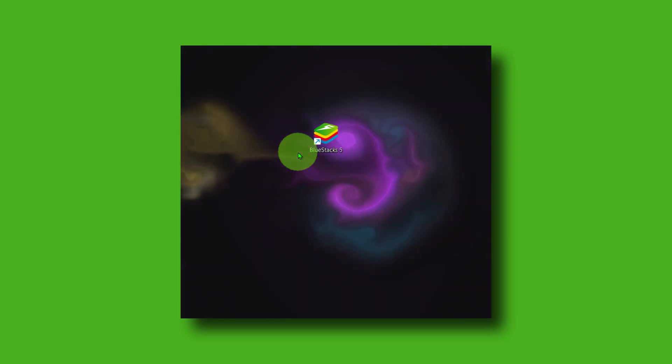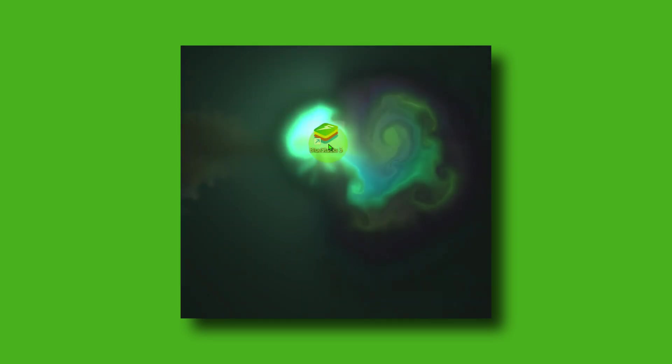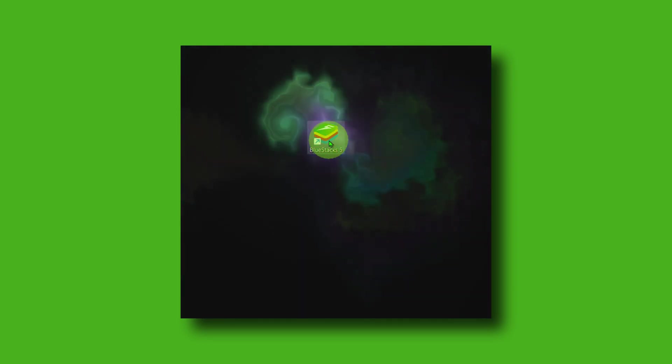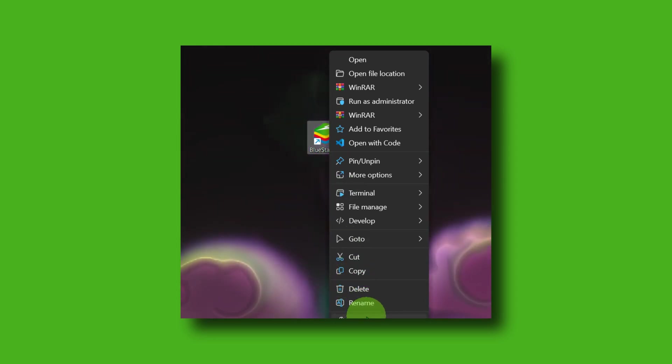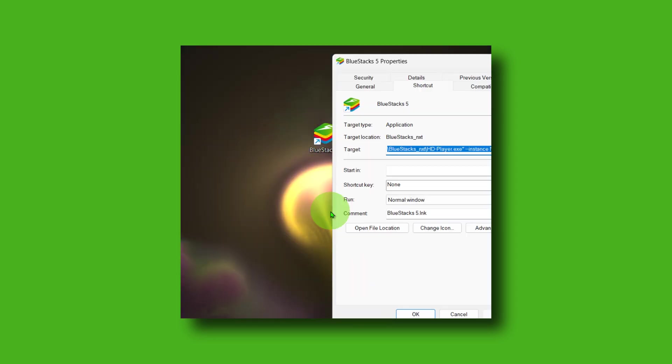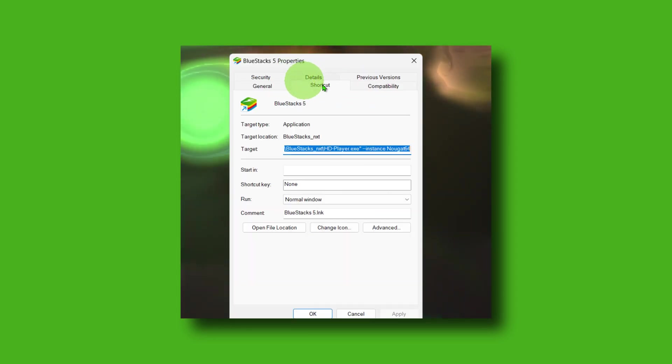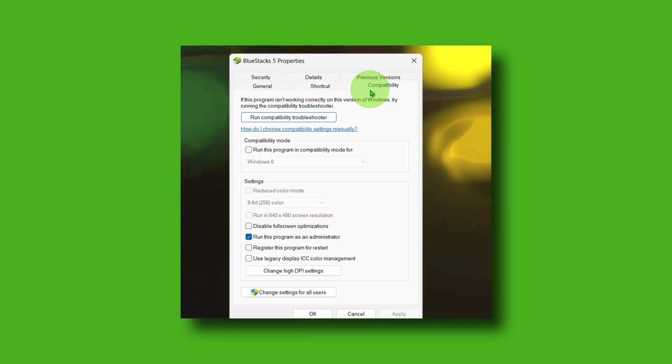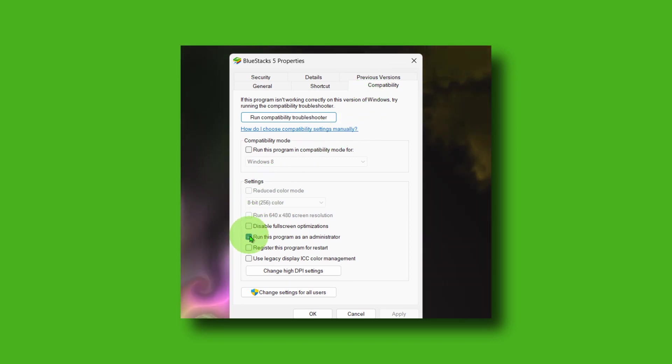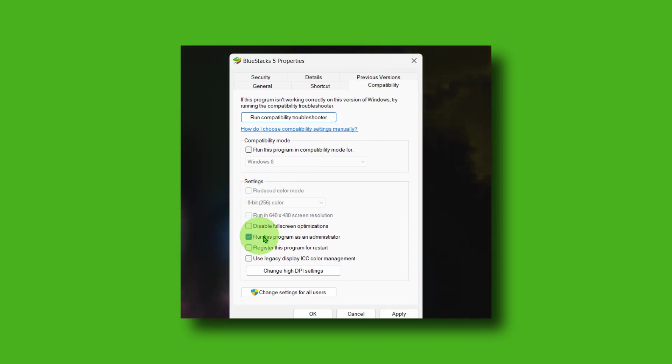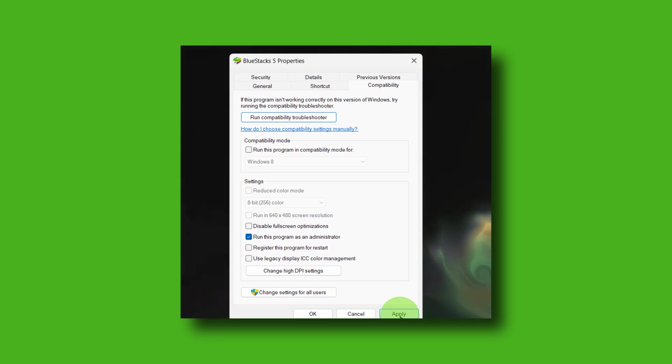Now to make sure this will work, the next step is to go to BlueStacks 5, right-click, and now here check Properties. Here in Compatibility, please check 'Run this program as administrator'. If you don't, this probably won't work, so make sure you check this.